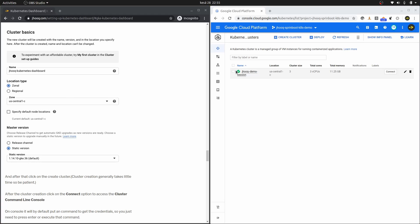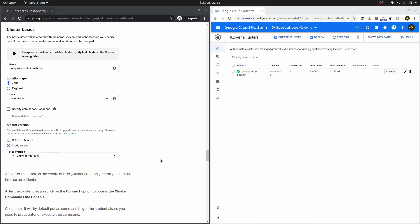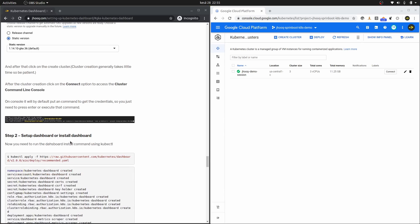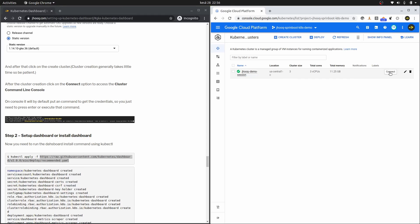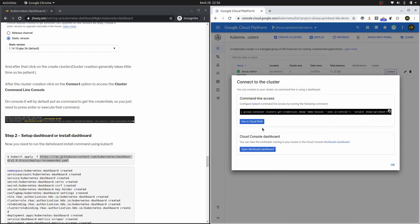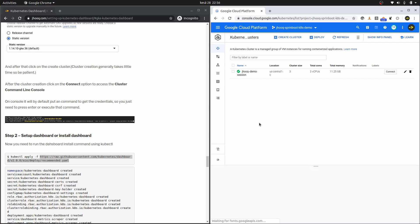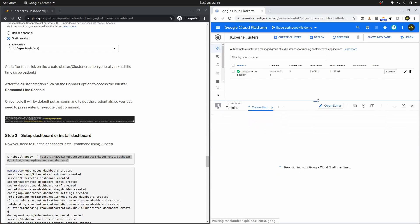Moving to step number two, we need to install the dashboard. For that we use the command kubectl apply and then apply this YAML — this is the YAML for the Kubernetes dashboard. To run this command you need to access the Kubernetes cluster console. Click on Connect and use the option 'Run in Cloud Shell,' which will open a terminal window connected to your Kubernetes cluster.